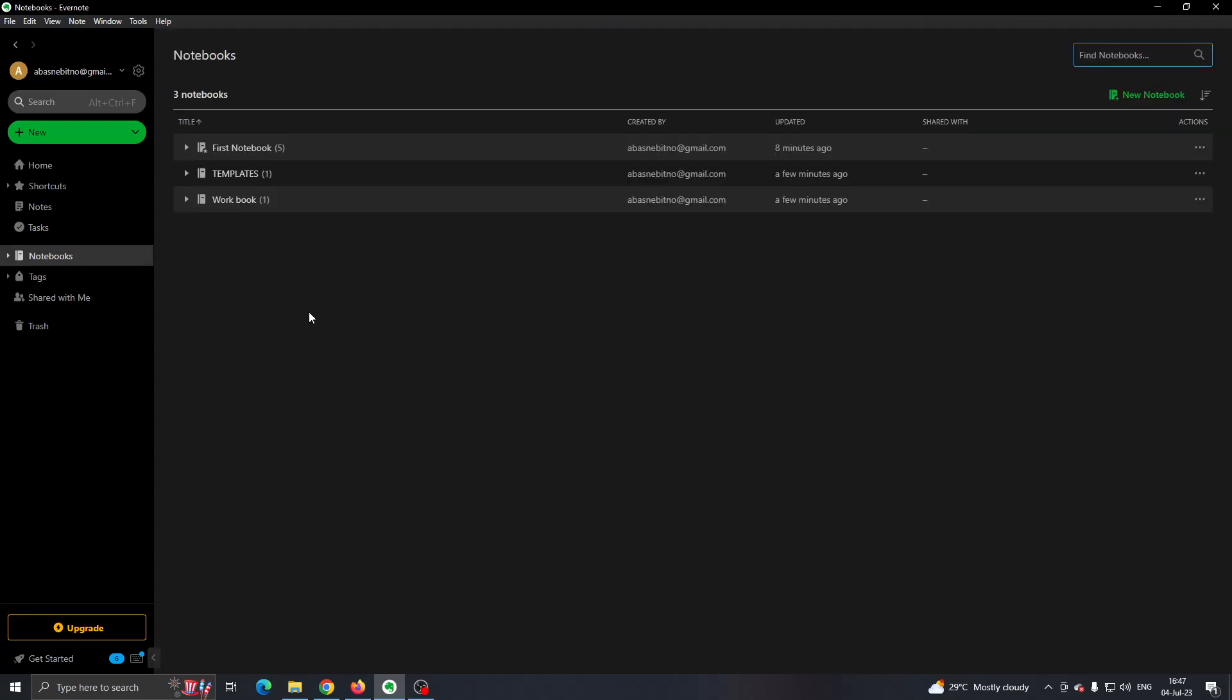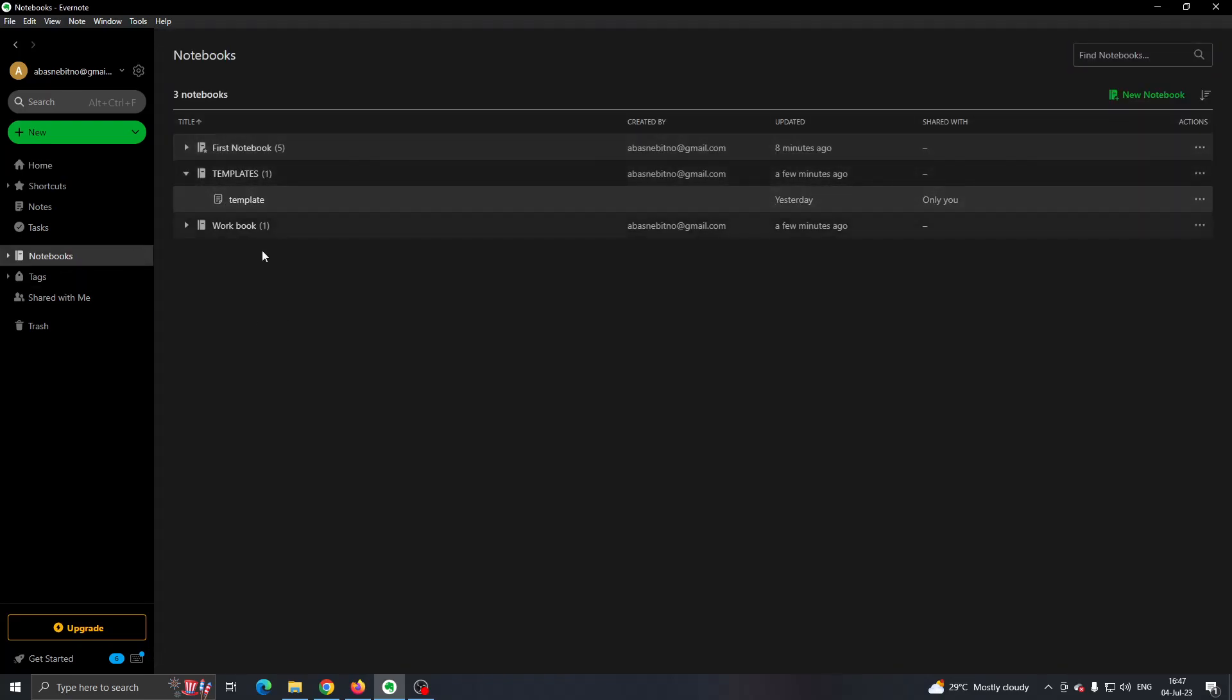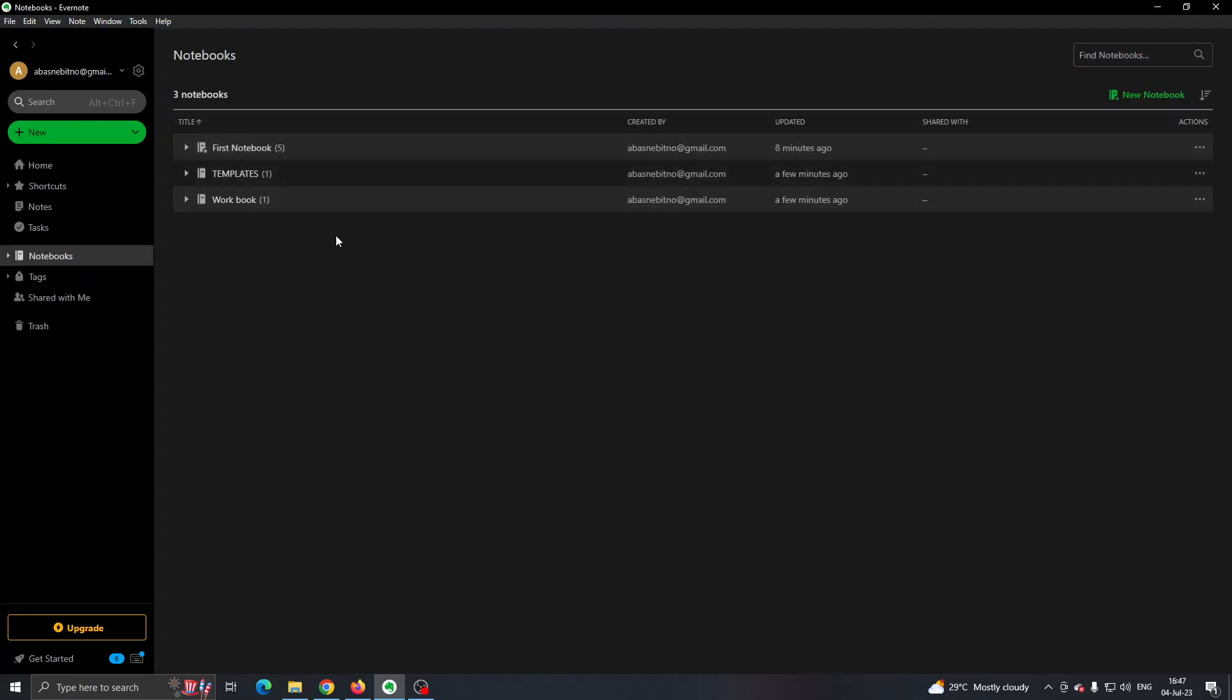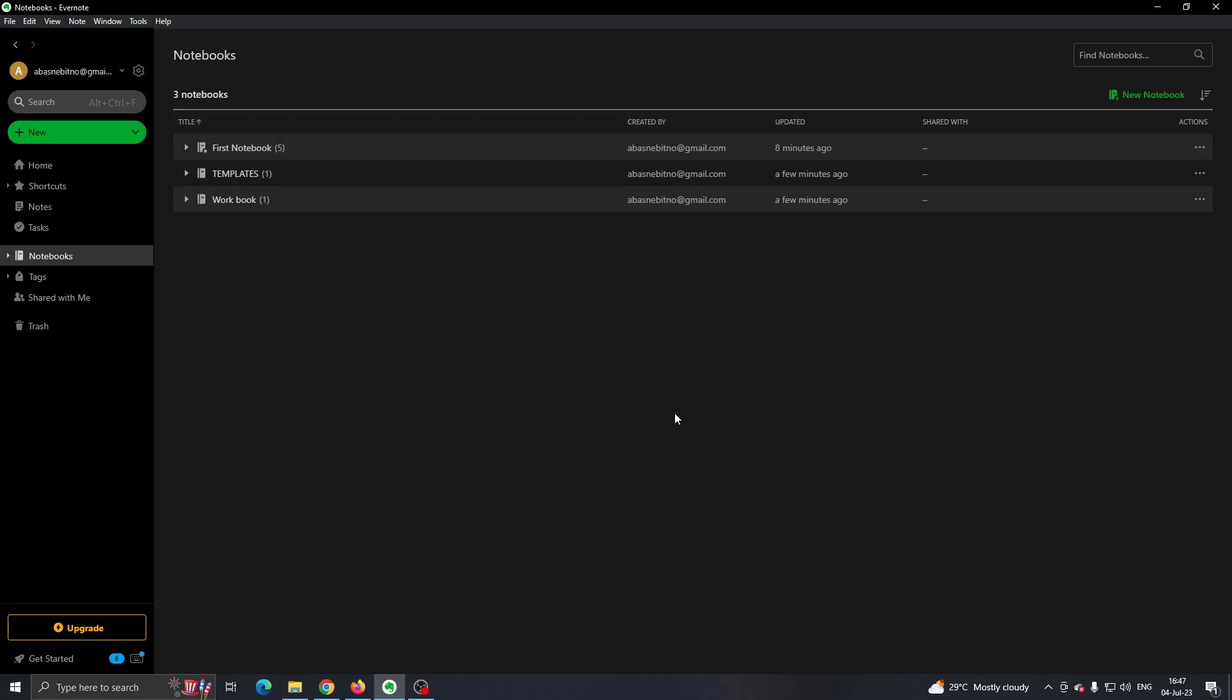Right here you can see I have my notebooks and my notebooks contain my notes. Now let's say that we want to create a folder. A folder is a notebook that will hold all our notes, so you can create a new notebook and put all the notes you want into that notebook. But if you want to create a main folder that will have all of your notebooks in it...